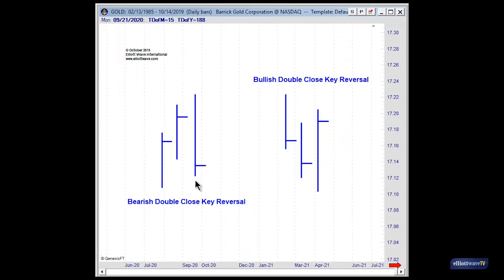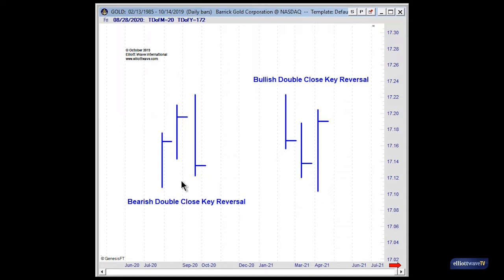You could properly term this a double-close key reversal outside bar combination. The reason we refer to it as an outside bar is that the high of this bar is above the prior period's high, and the low of the bar is below the prior period's low. Many times, this very simple three-bar pattern can introduce some very significant and sizable sell-offs.